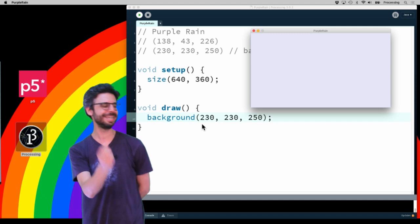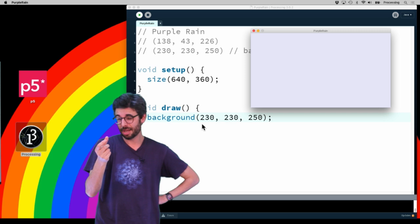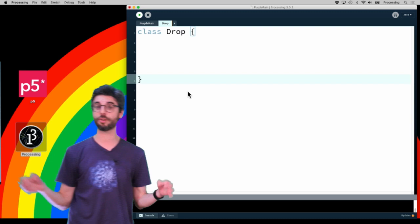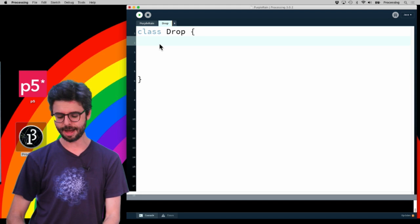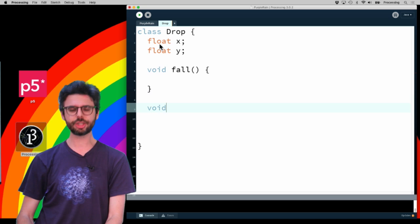To make rain, I think a good way would be to create a single object which is a raindrop, and then from that object make an array of many raindrops. I'm going to make a new tab called Drop and say class Drop. A class being a template for making objects in the Java programming language. In the JavaScript version this will look like a constructor function. This drop is going to have an X and this drop is going to have a Y.